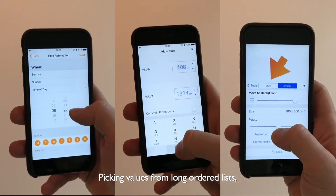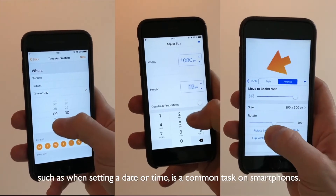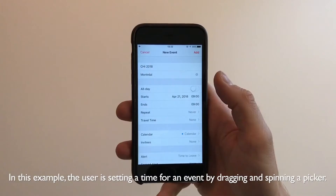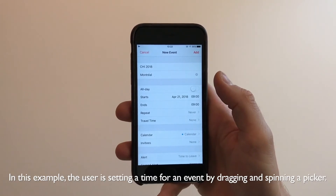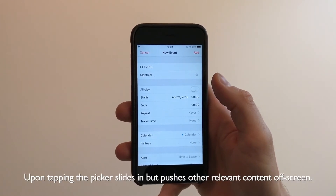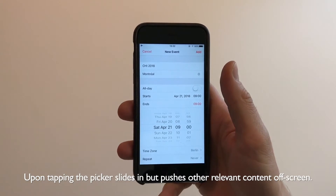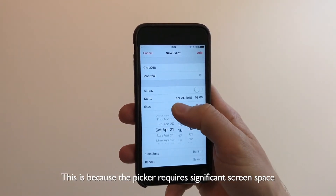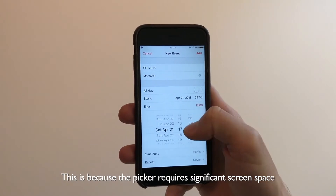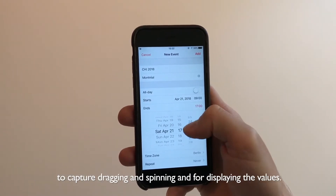Picking values from long ordered lists, such as when setting a date or time, is a common task on smartphones. In this example, the user is setting a time for an event by dragging and spinning a picker. Upon tapping, the picker slides in but pushes other relevant content off screen, because the picker requires significant screen space to capture dragging and spinning and for displaying the values.